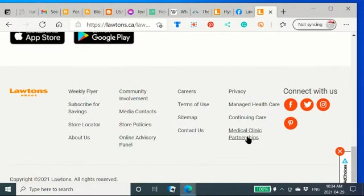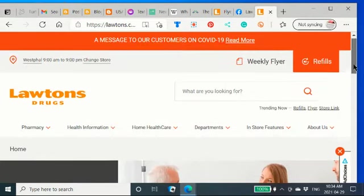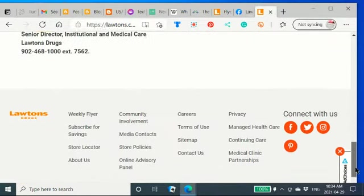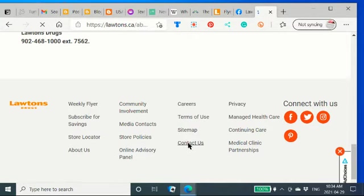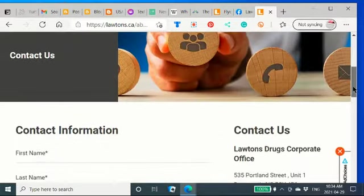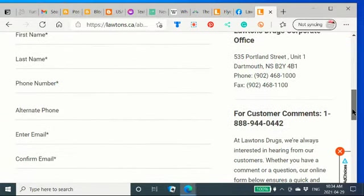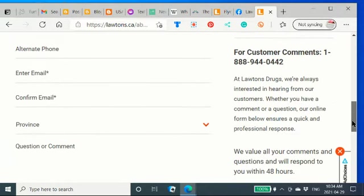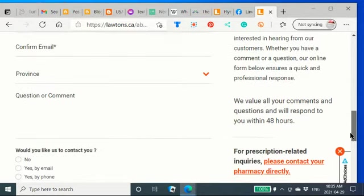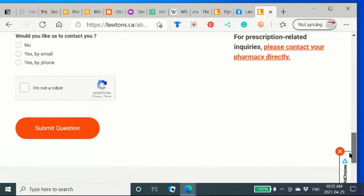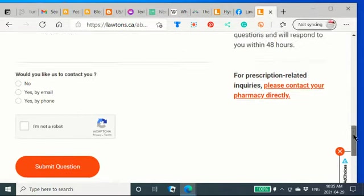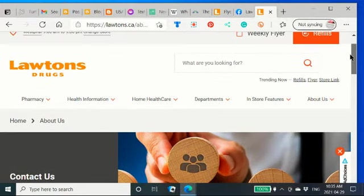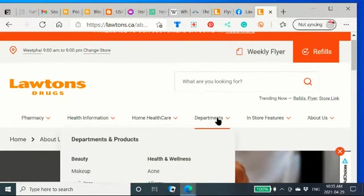They have medical clinic partnerships. And they have a map where you can see where they're located. I took a picture of it here before. Dartmouth, Nova Scotia. Customer comments. They've got a 1-888 number there. 1-888-944-0442. And they're always happy to hear from you. And you can contact the pharmacy directly. So, I hope this has been an interesting little sea cruise for you.